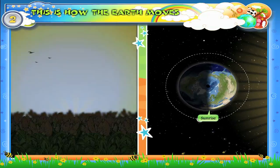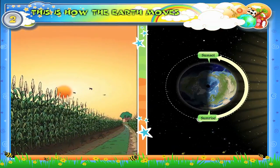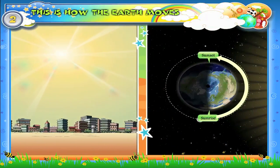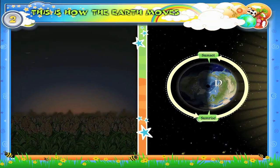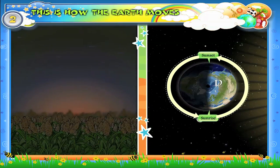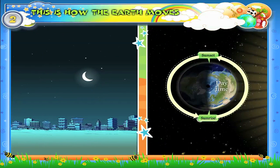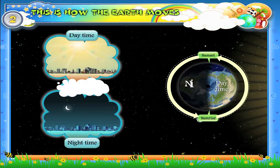From sunrise to sunset, sunlight falls on the earth — it is bright everywhere. The bright period of the day is called daytime. From sunset to sunrise, we do not see the sunlight — it is dark everywhere. The dark period of the day is called nighttime. Daytime and nighttime make a complete day.